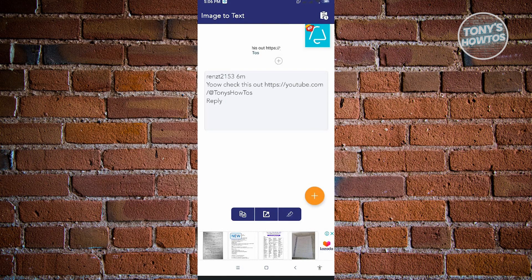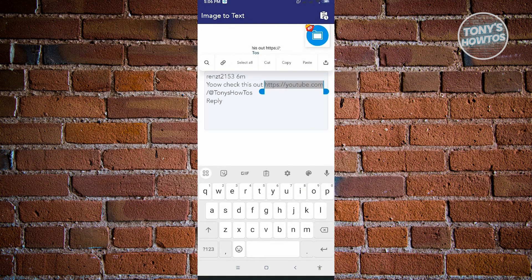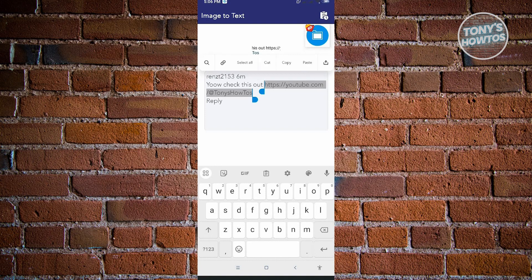From here, you can hold and press on it and highlight the section you want to copy. Just click on copy and you've successfully copied links from Instagram comments.